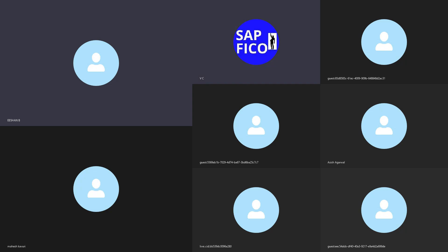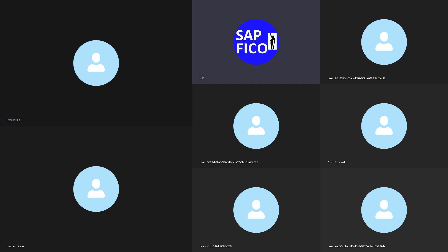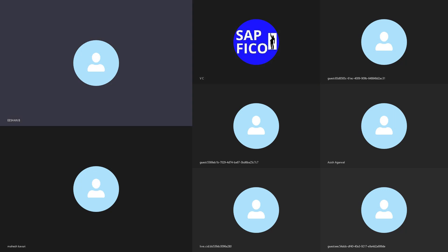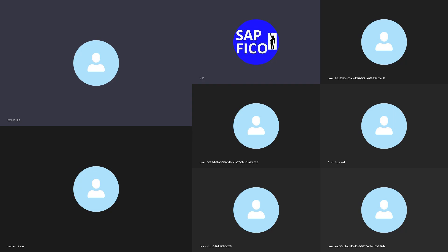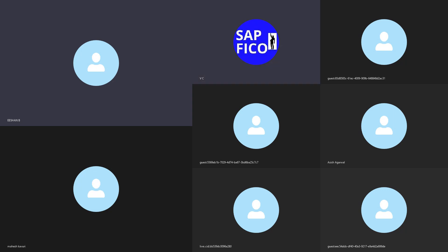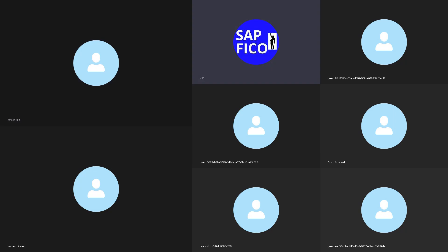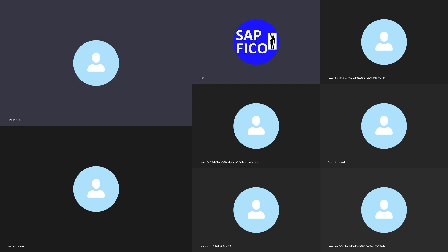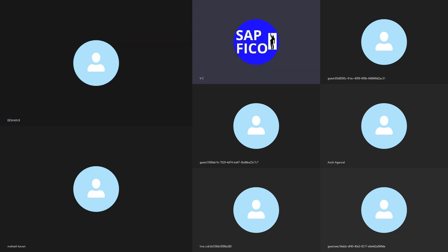Shall we assign this company to company code? Yes, sir. So why do we need to assign the company to company code? For reporting purposes — whatever transactions we make every day, each and everything we inform to the company. That is the reason we need to assign company code to the company. Very good, nice answer.